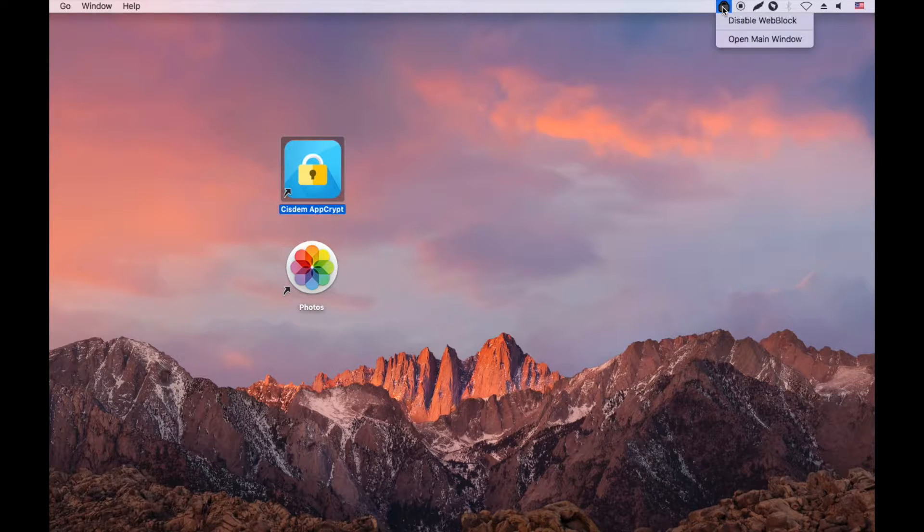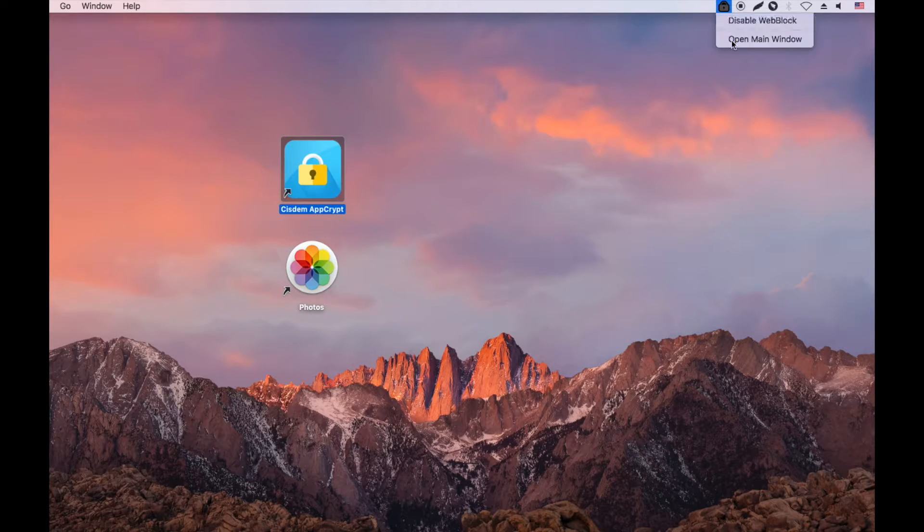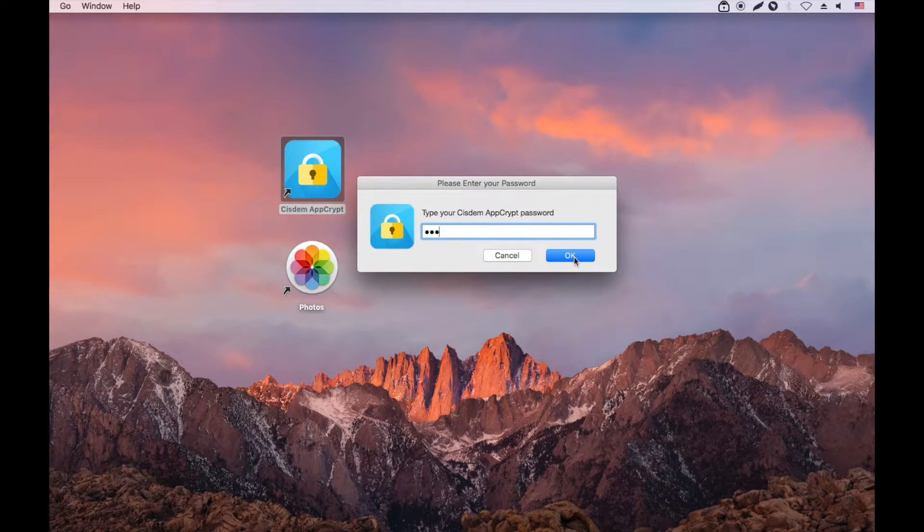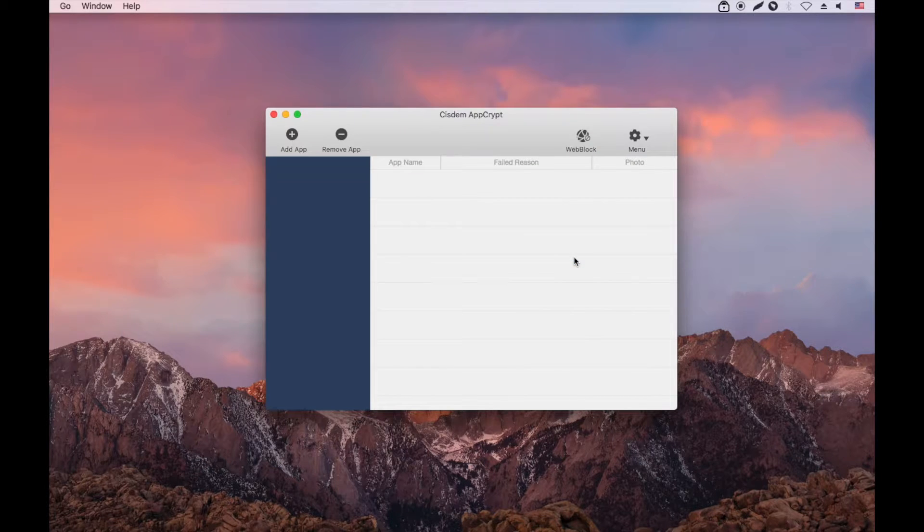Click AppCrypt's icon in the top menu bar and choose Open Main Window. In the main window, click Add App.